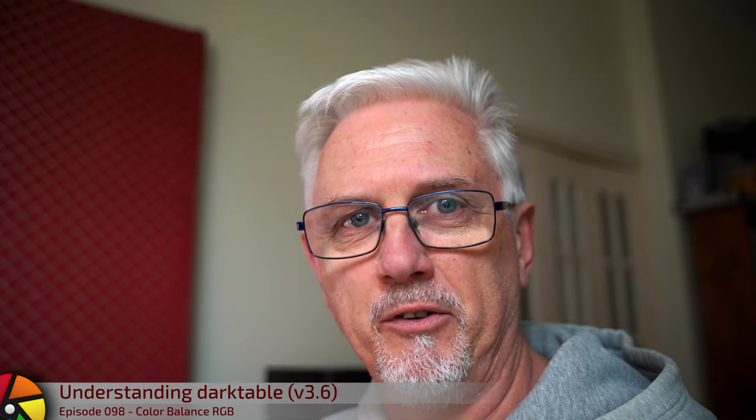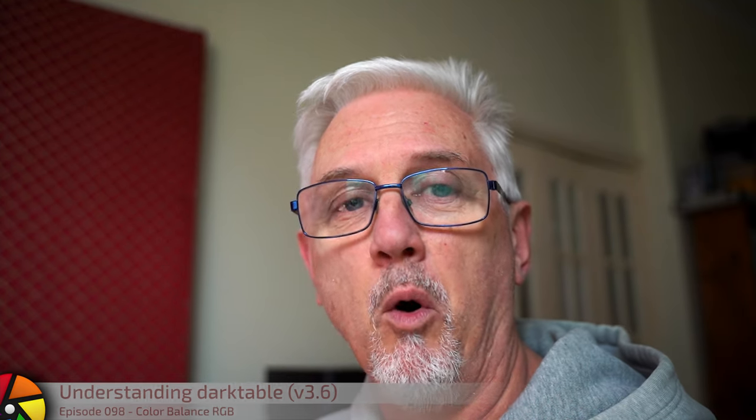Hi, and welcome to episode 98 of Understanding Darktable. This is my third attempt at this video. Patrons on tiers 3 and 4, I'm going to give you the complete unedited version that was the previous take because it's a much more deeper dive.